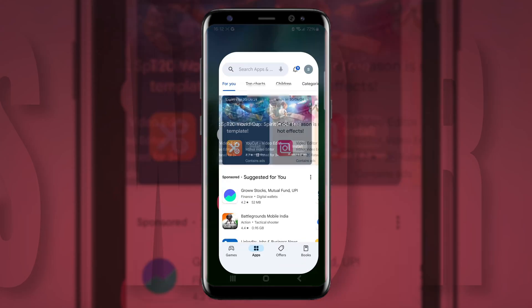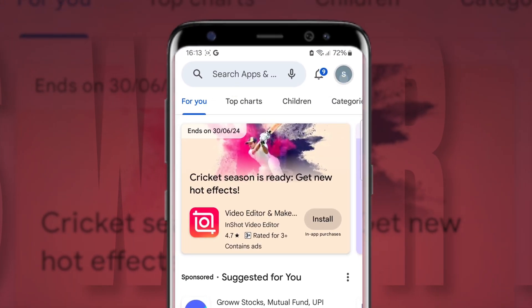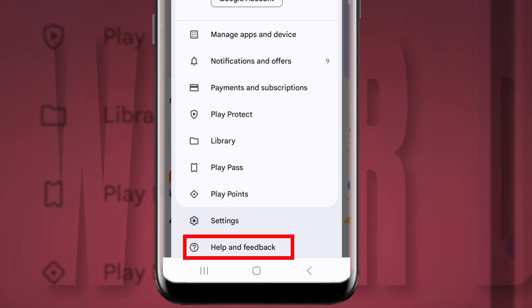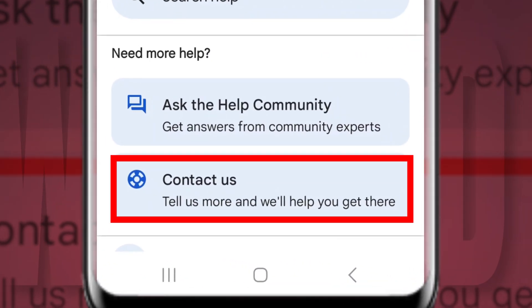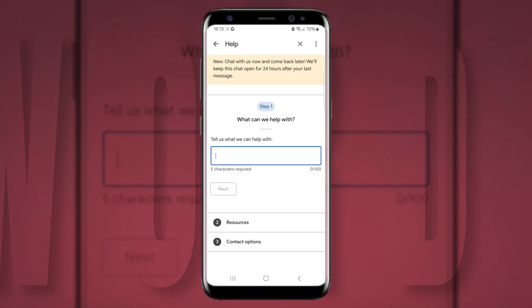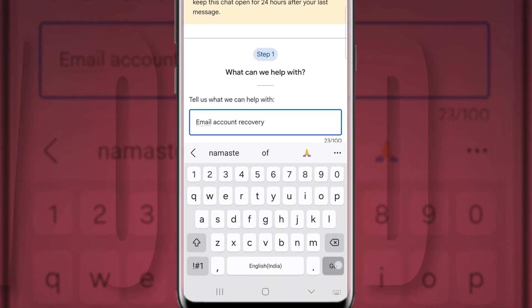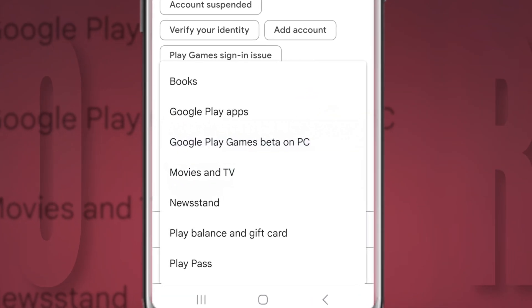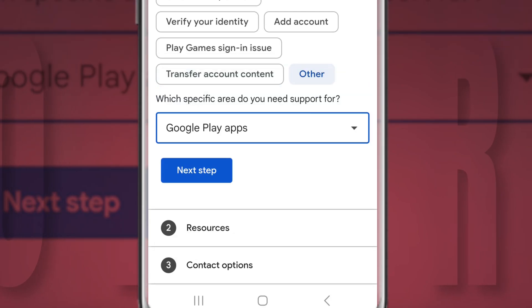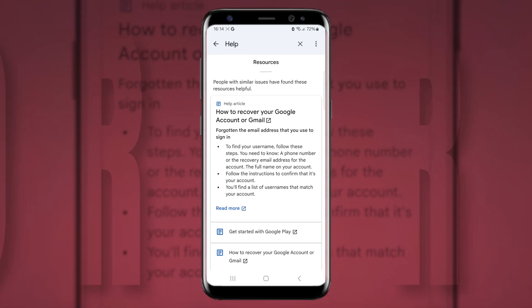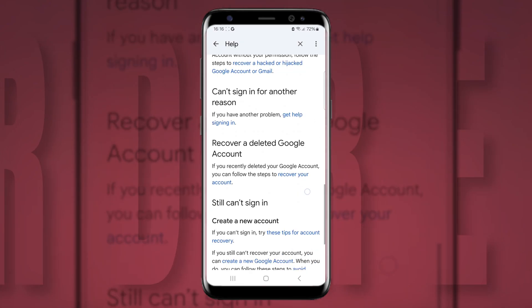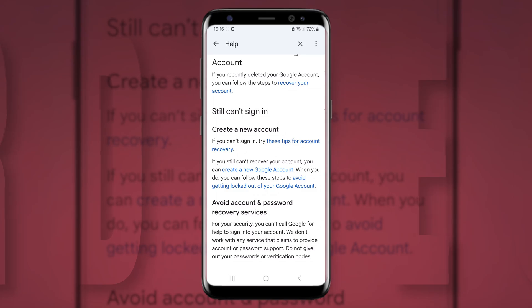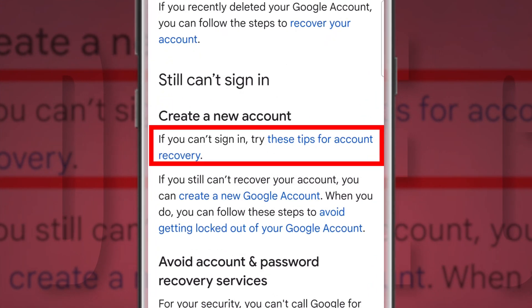In case the first procedure doesn't work, you really don't need to panic — try the second one. Open up your Google Play Store. From the email icon on the top left or top right, wherever you find it, tap on it and go to the last option: Help and Feedback. Then choose the last option, Contact Us. It will ask you what we can help with — enter 'Gmail account recovery' and tap Next. Then select Other, then select Google Play Apps, then click on 'How to recover your Google account or Gmail.' It will redirect you to a help page. Scroll down and select the option stating these tips for account recovery in blue.